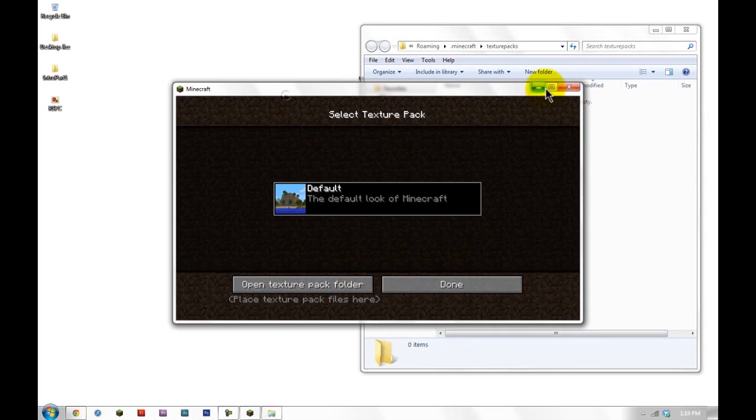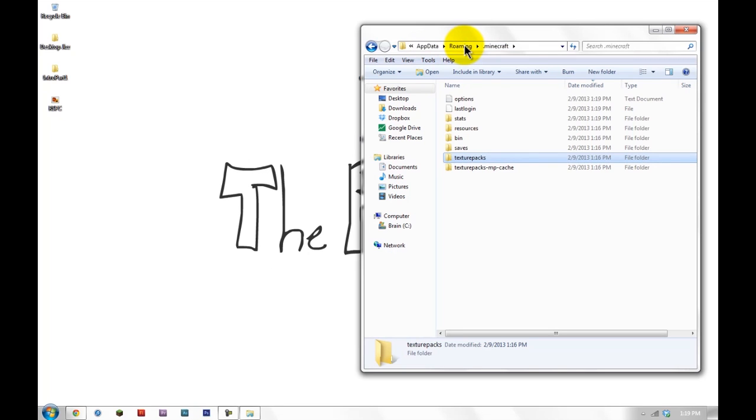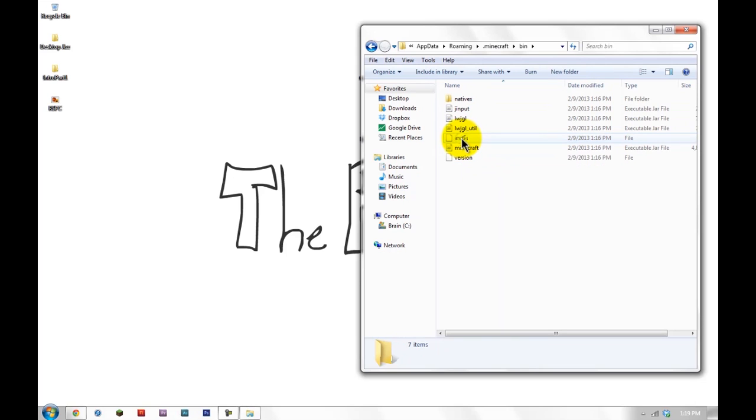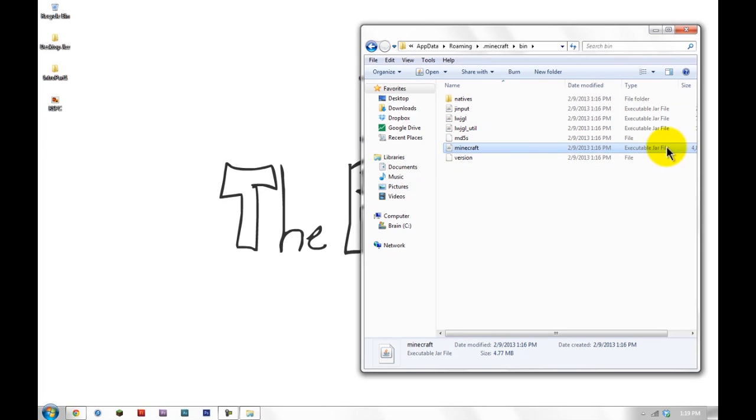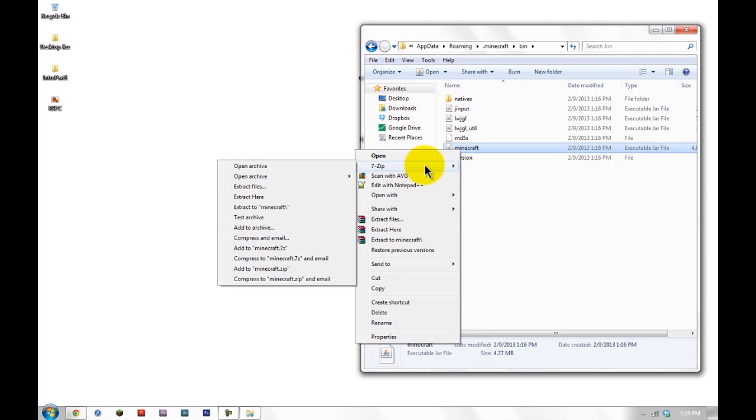Now exit out of Minecraft or this will not work and it's going to glitch out and be weird. Back up one level to .minecraft, go down to Bin, click on Minecraft executable jar file one, right click, go down to 7-zip.